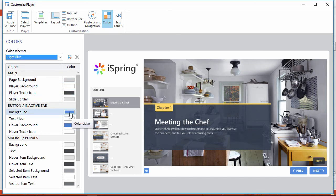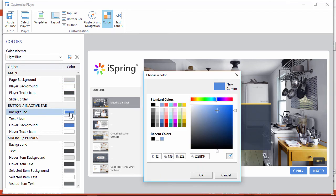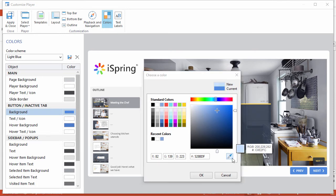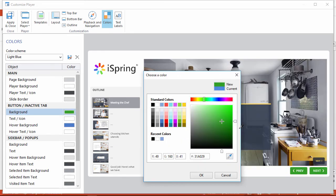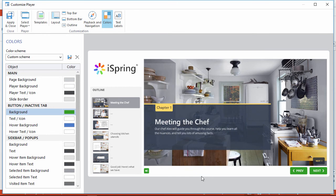Let's change the color of the buttons. Here's a great way to perfectly match your company colors. Just use the eyedropper tool, then switch over to the company website with Alt-Tab on your keyboard, and pick the color you want. This way you can make the player color scheme perfectly match the website environment your learners are already used to.